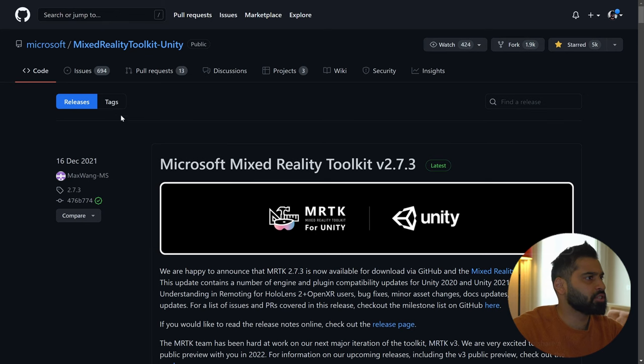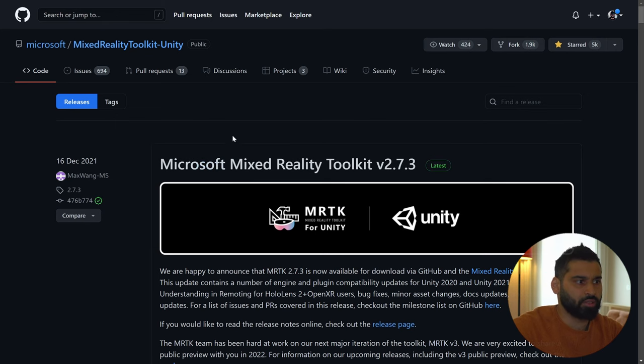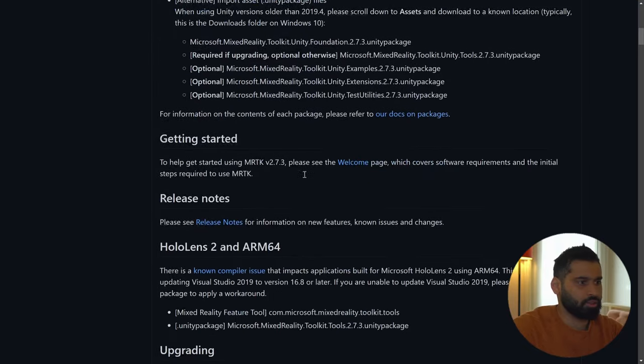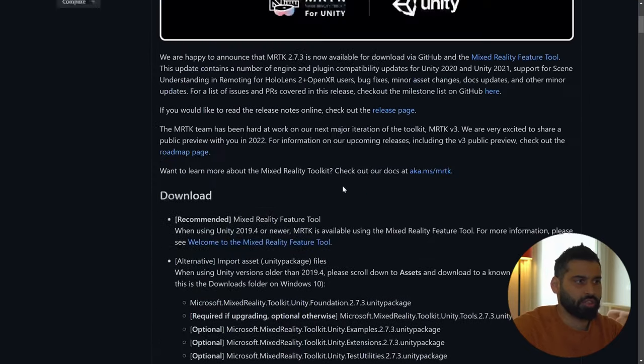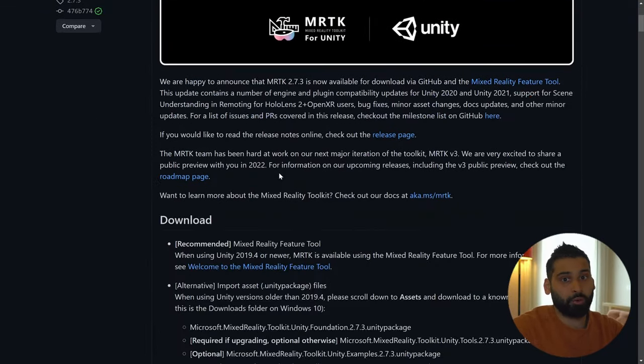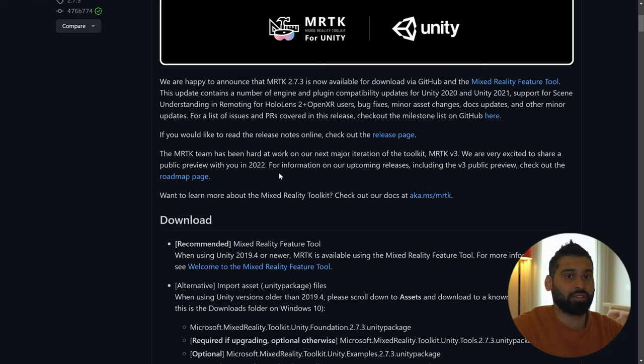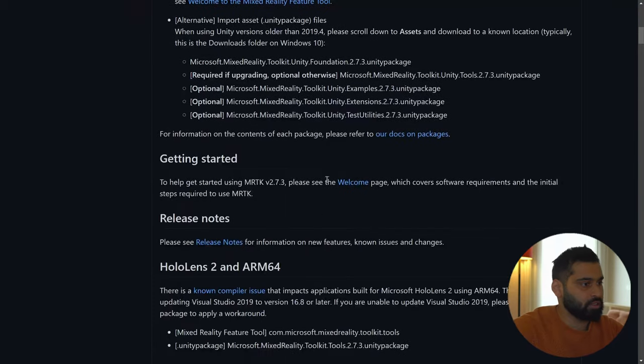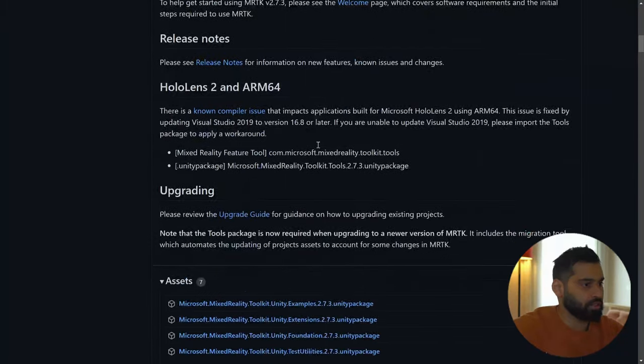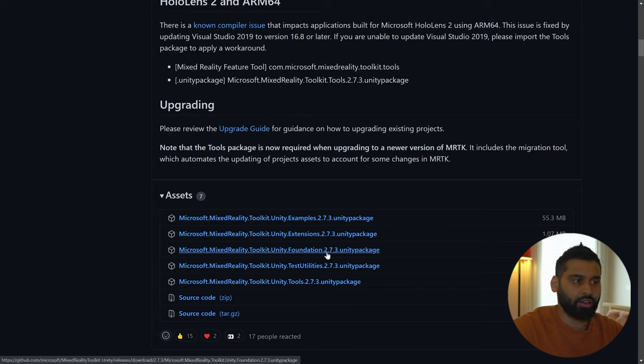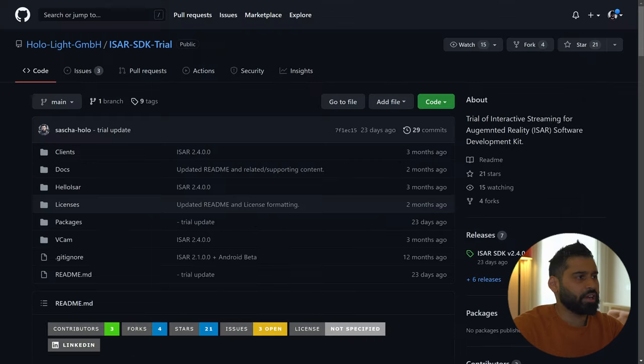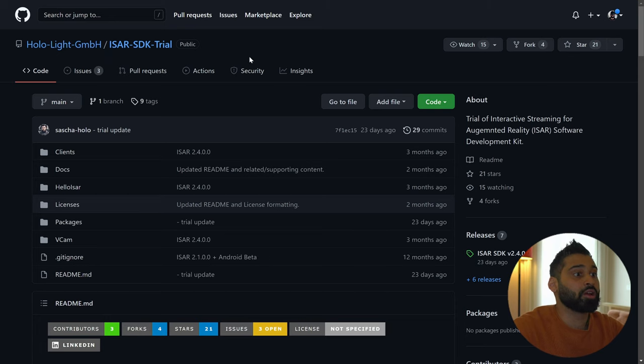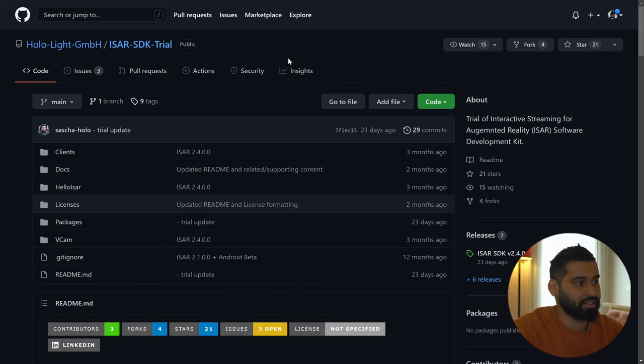So here we are on the official GitHub side of the Mixed Reality Toolkit. And that's already the version that we need. Let me just go back to 7.3. But don't worry, I will also leave a link of the documentation in the description so it's always up to date. And in here we can download the foundation package. I have it already, but feel free to download it. And then we will start with this one.